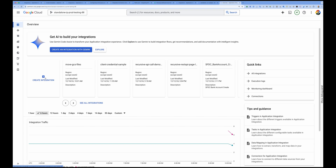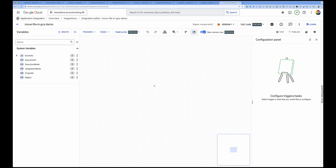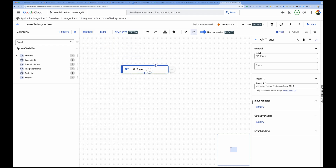I'm now in my Application Integration console and will create a new integration. On the canvas, I'll add an API trigger for testing purposes. You can also use a schedule trigger to move files on a schedule, or a Pub/Sub trigger where a file dropped into one bucket automatically gets moved to another. For today's demo, we'll use the API trigger.